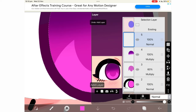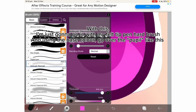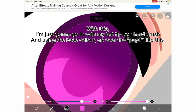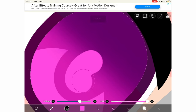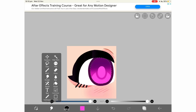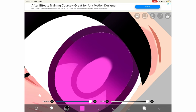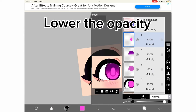Add a new layer. With this, I'm just going to go in with my felt tip pen hard brush. And using the base color, go over the pupil like this. I'm now going to use the smudge and blur tool to blend out the top. Lower the opacity.